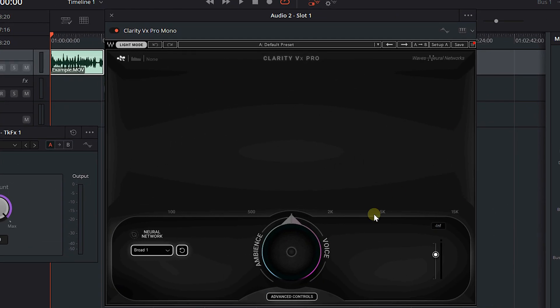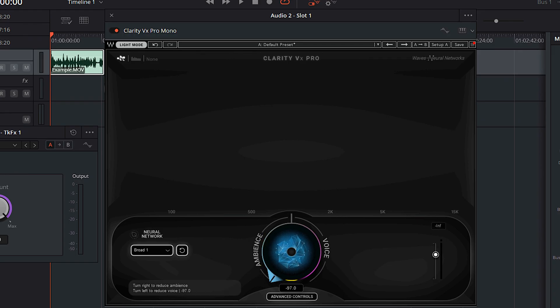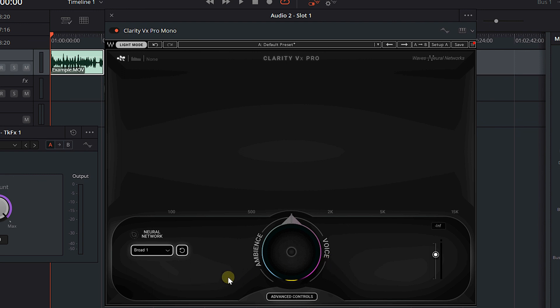The Clarity VX plugin — the non-pro version — essentially does the same thing, but there are a few less options and controls. I like the pro version because it gives me a blend of AI power and full control. On the main interface, just like voice isolation, we've got one knob in the middle. If you turn it all the way to the right, you're taking away the ambient noise behind the voice. If you turn it all the way to the left, you get rid of the voice and you're left with the ambient noise. Right in the center, it does nothing.